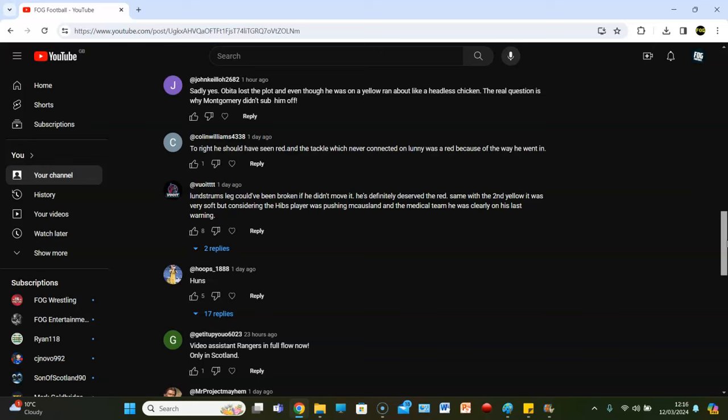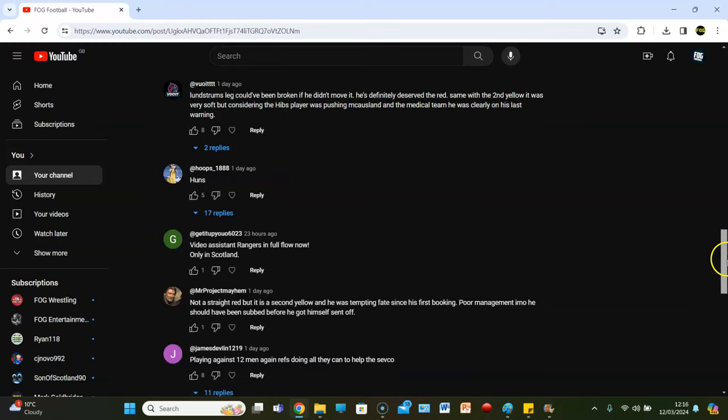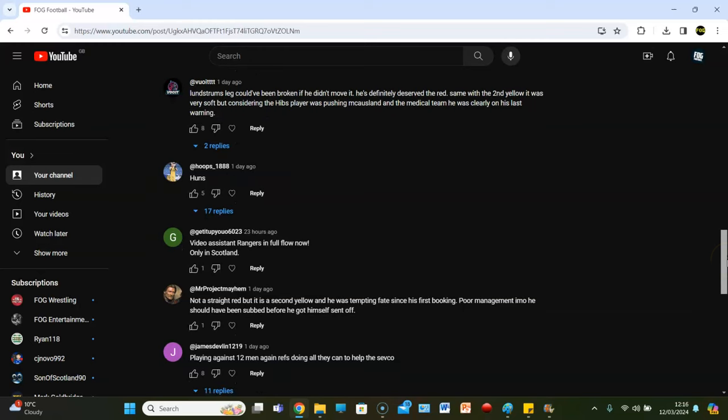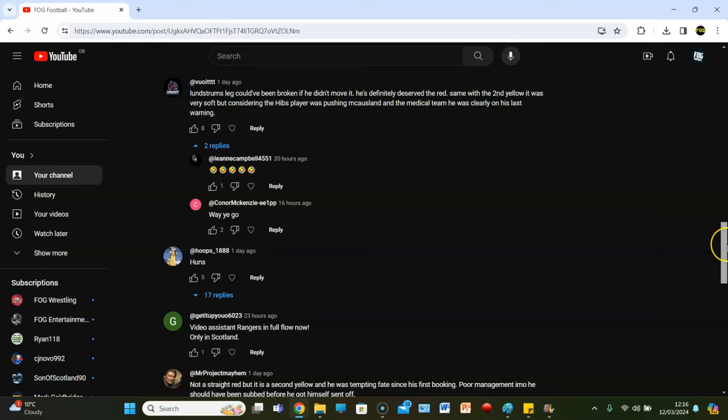Colin Williams says, too right, he should have seen red and the tackle was never connected on Lonnie was a red because of the way he went in. Fewitt says, Lundstrom's leg could have been broken if he didn't move it. He's definitely deserved a red. Same with his second yellow. It was a very soft, but considering the Hibs players were pushing McCausland and the medical team, he was clearly on the last warning. I agree with that. I think it was a soft second yellow, but I think everything that he'd done leading up to the second yellow probably made up the referee's mind for him.